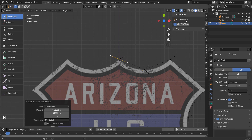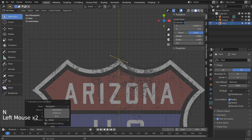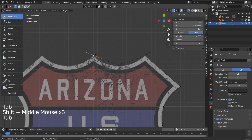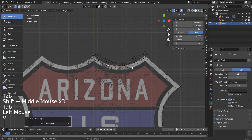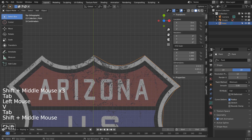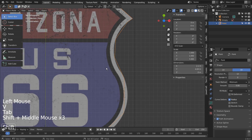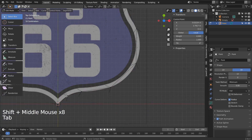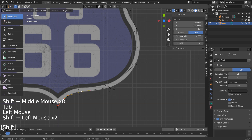We need to make sure the last point's X is set to 0. Select curve points that need to be smooth, and type V, then A, to smooth them.